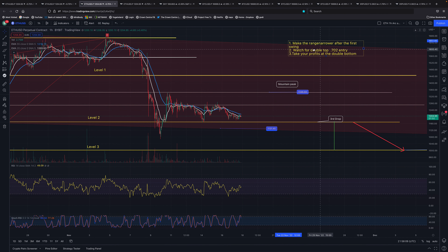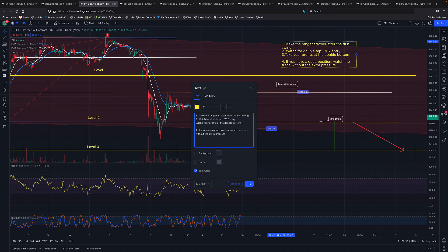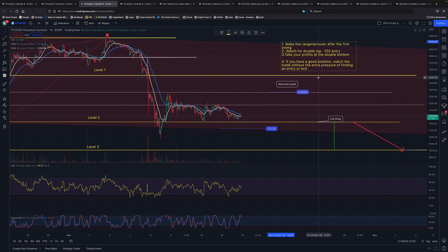So take your profits at the double bottom, or if you have a good position, watch the trade without the extra pressure of finding an entry or exit. That discipline of holding your position is also a great element of trading. You'll see in your toolkit — as Roy and I demonstrate — we're trading a daily swing on XRP and holding the short position open for a long time. I'm not looking for daily entries on XRP anymore.